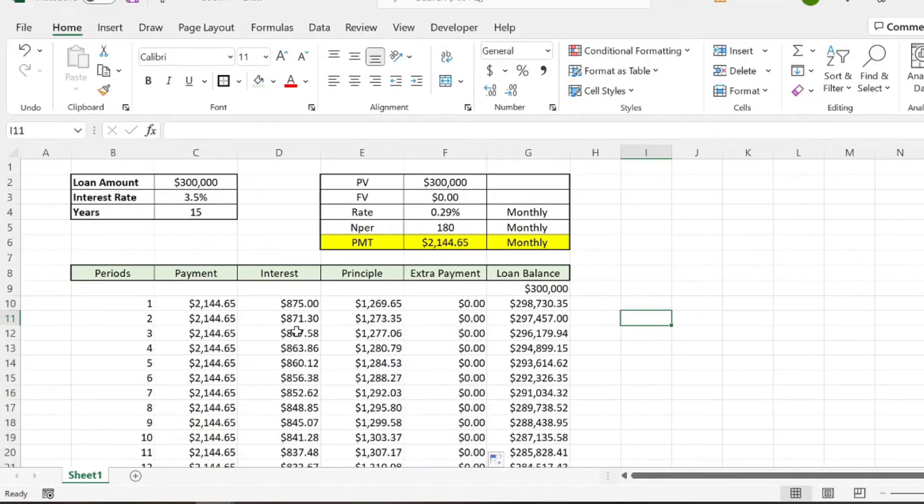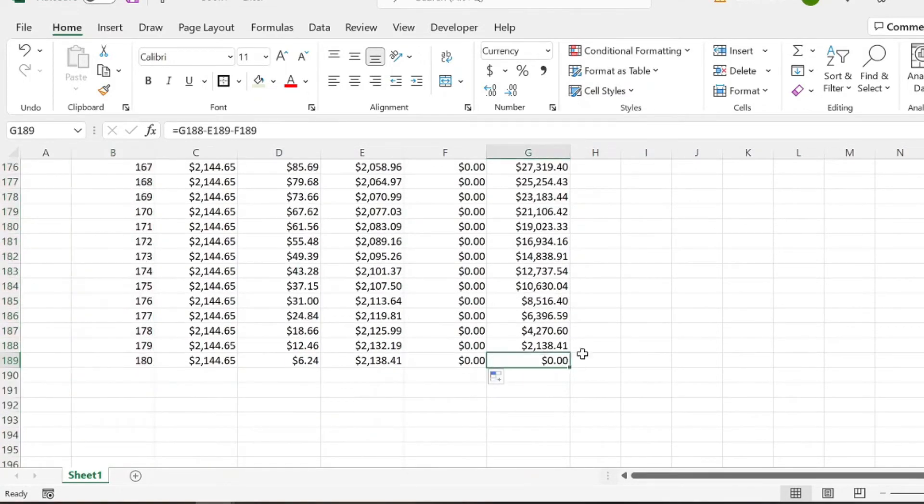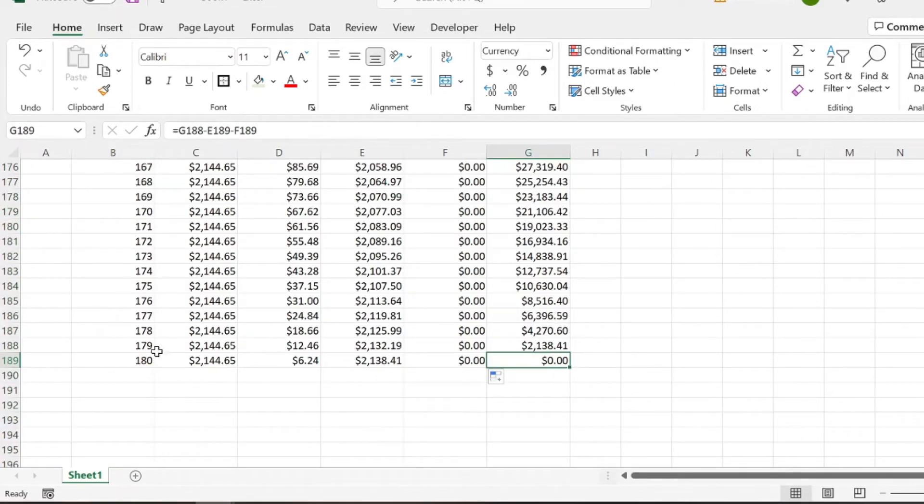And then we know if we set the table up correctly, that if at the end of your 180, we're at $0, because that's when the loan should be paid off entirely after 180 months or 15 years with no extra payments.